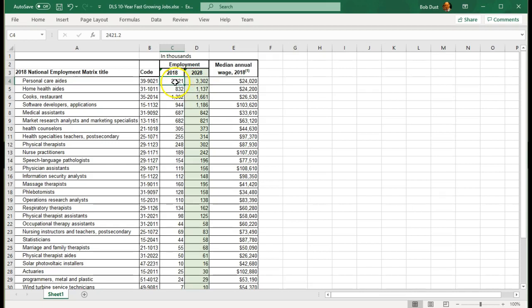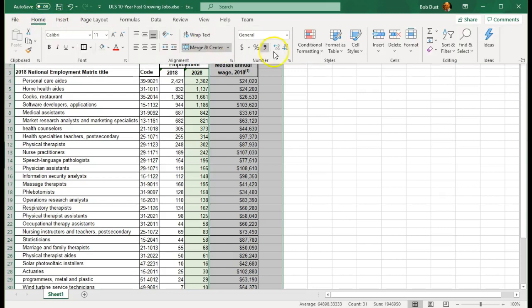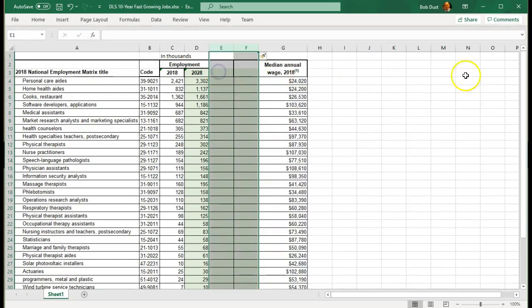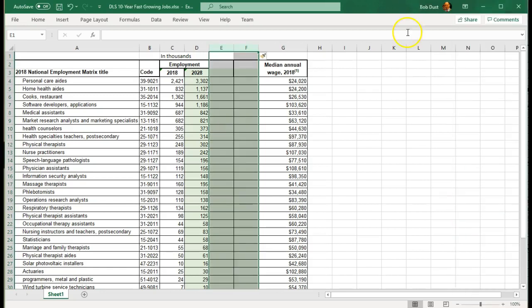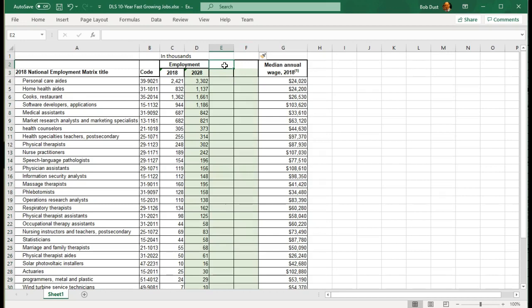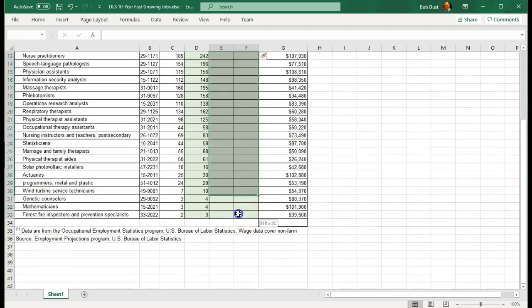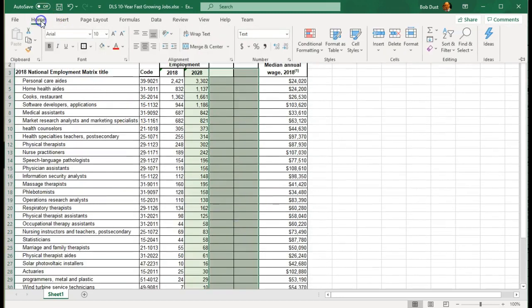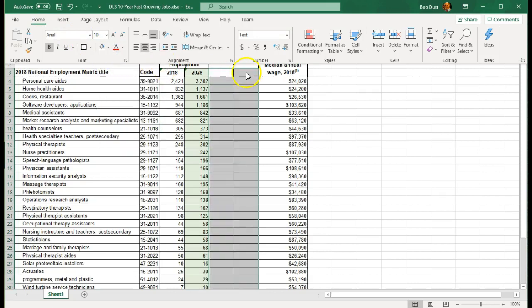Now the next thing I want to do is I want to calculate the difference between these two numbers, and I want to calculate the percentage of growth we anticipate. So I am going to insert two columns after column D and before E, and I'm going to go to Home, Insert, Columns. So I have two columns here. I want the change. I don't want the green in here. I'm going to get rid of that. I'm going to go to Home, and change my fill back to white.